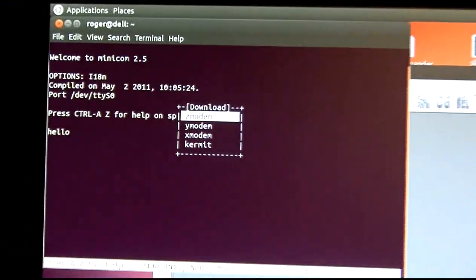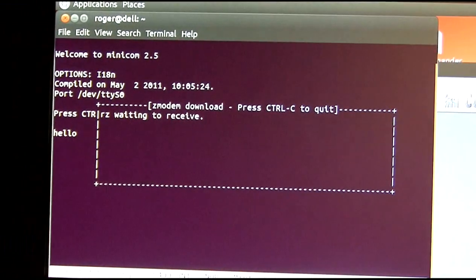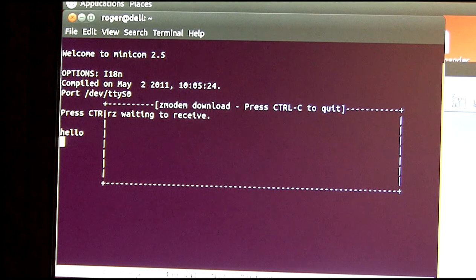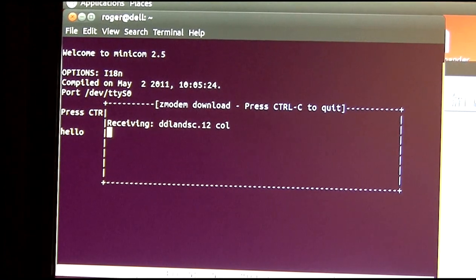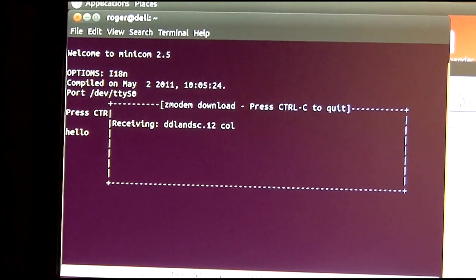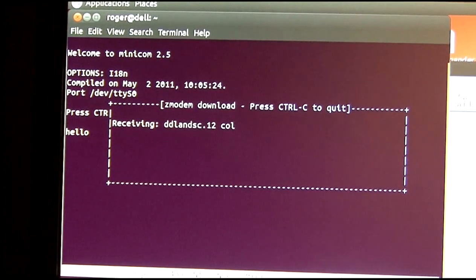Z modem file transfer, waiting to receive. And the transfer begins.